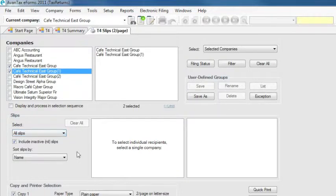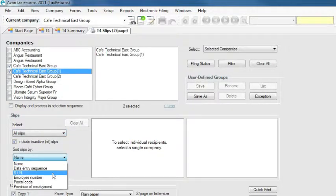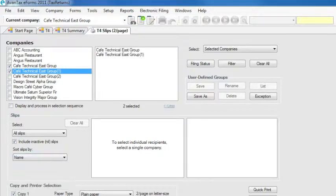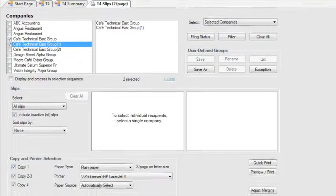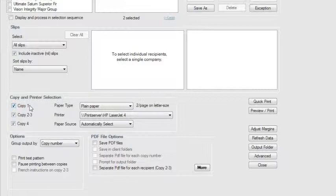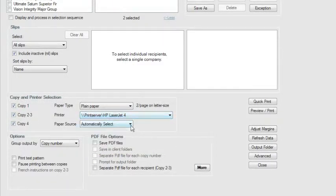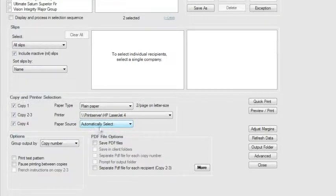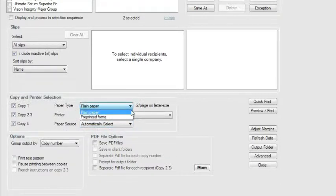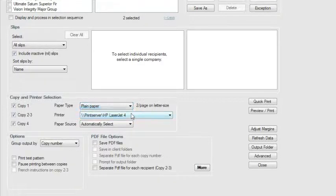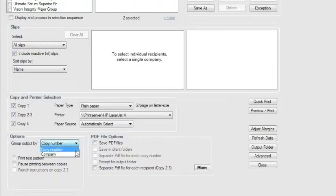You can also choose to sort and print your slips by one of a number of different sorting fields. Now select the copies you wish to print, and the printer and tray you are using. You must also select whether you are printing eForms generated facsimiles on plain paper, or printing on pre-printed government issued forms. Your print jobs will be grouped either by company or by copy number, whichever you prefer.